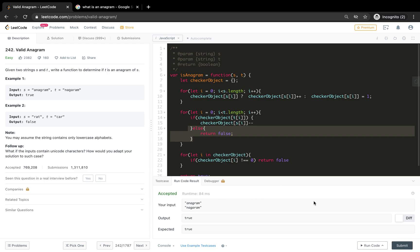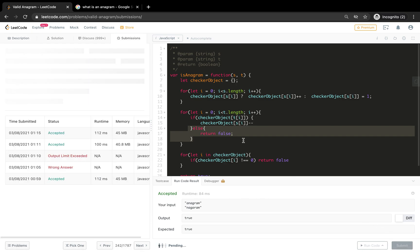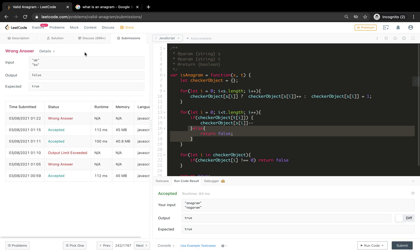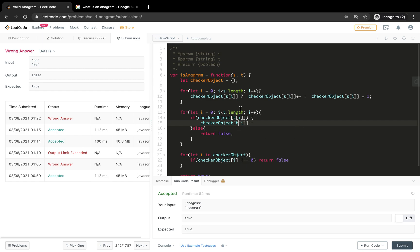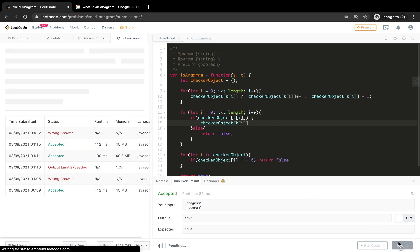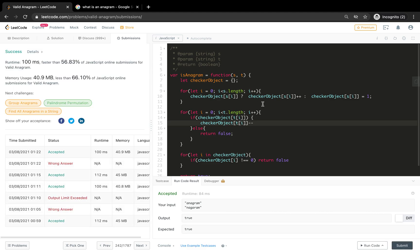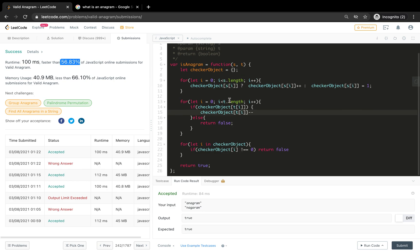And there you go, it is accepted. Let's try to submit it. We have wrong here because there is one problem. We are not decrementing - if we try to submit it, it should work. Perfect.